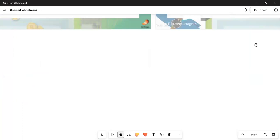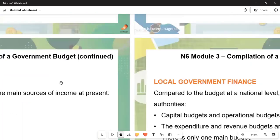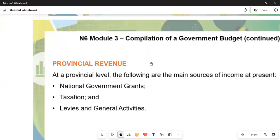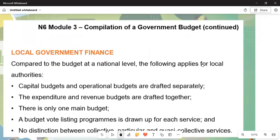At the provincial level, the following are the main sources of income: national government grants, taxation, levies and general activities, and also gambling and betting activities. These are where the provincial government gets its main sources of money.